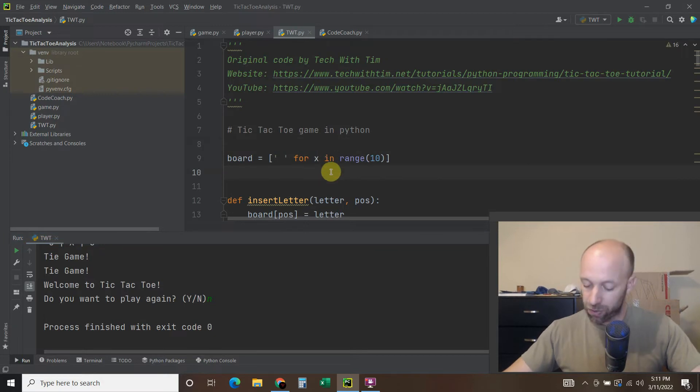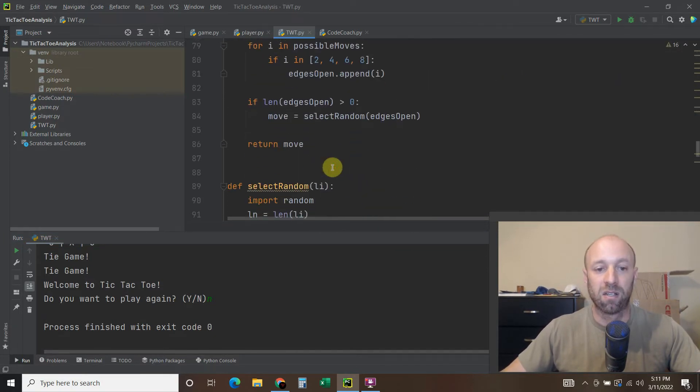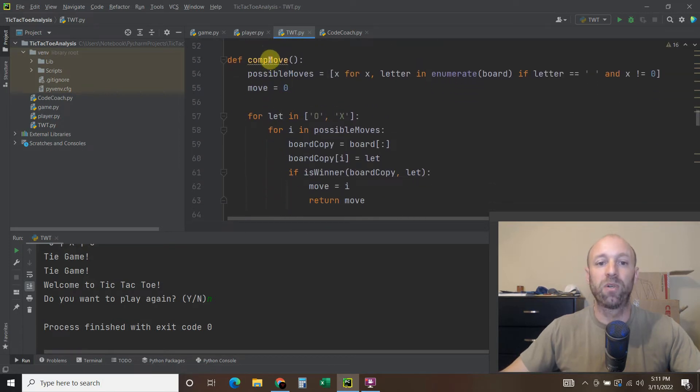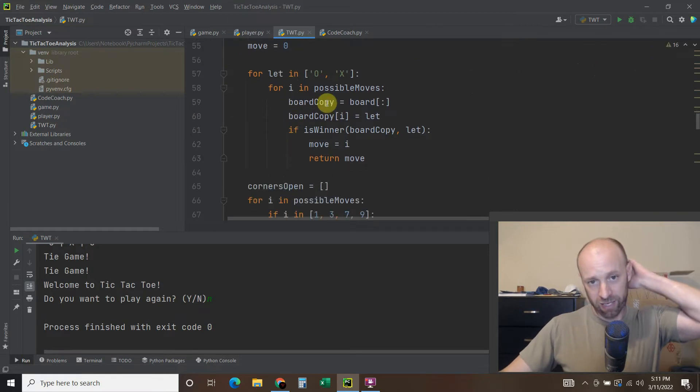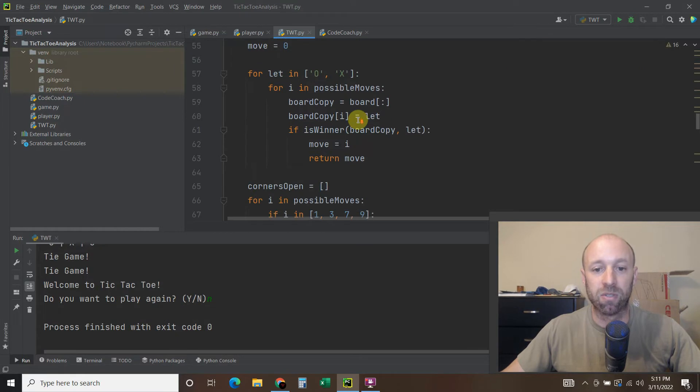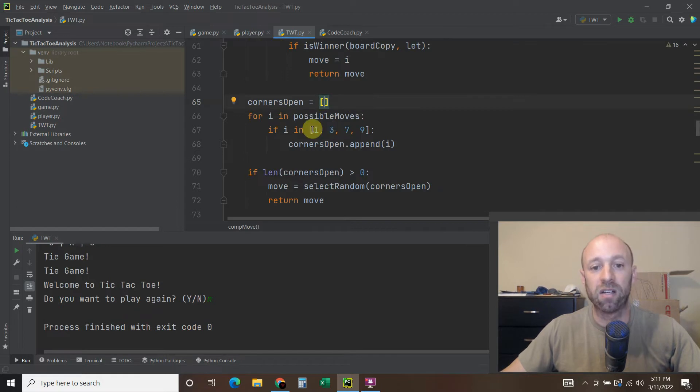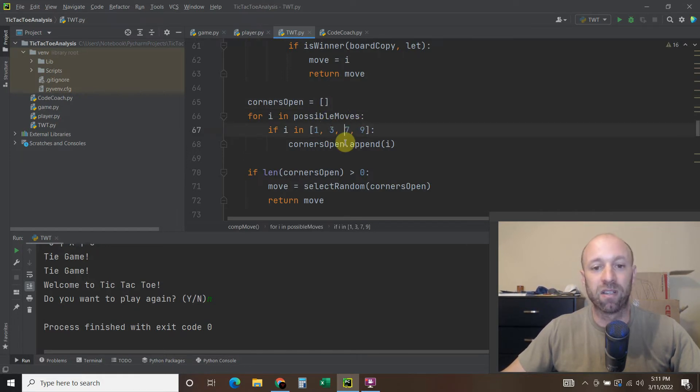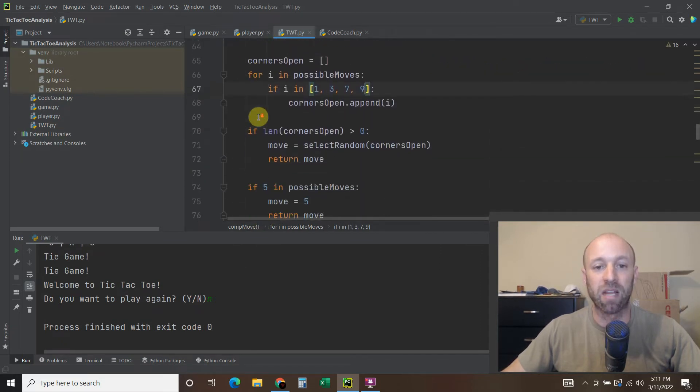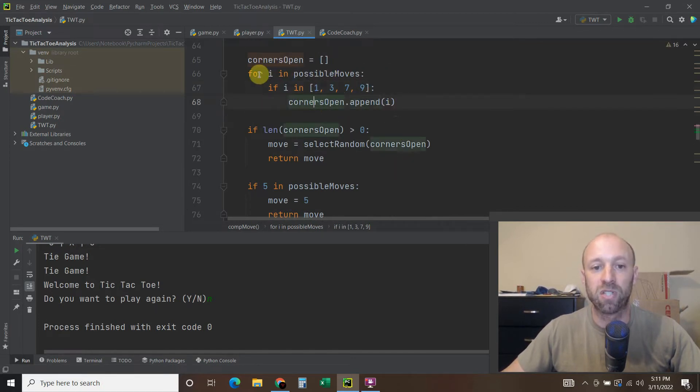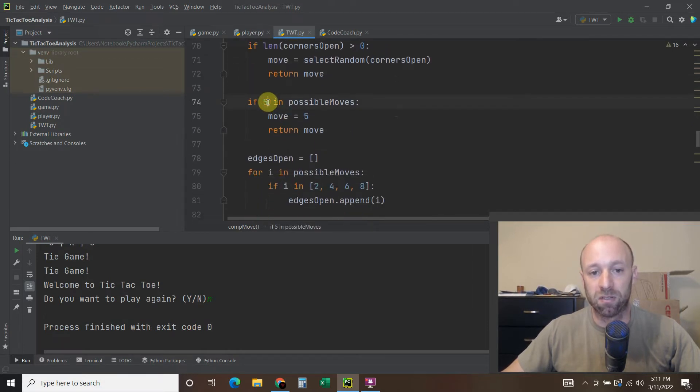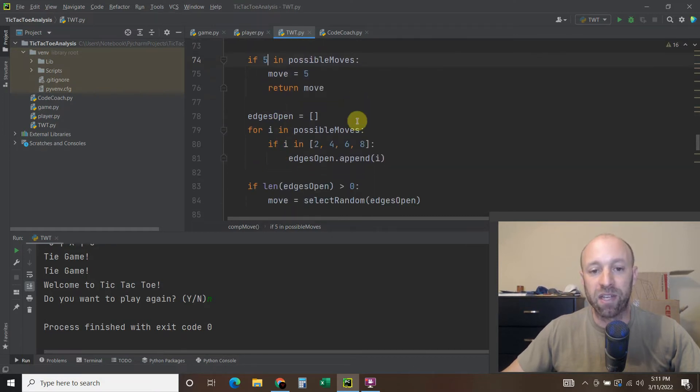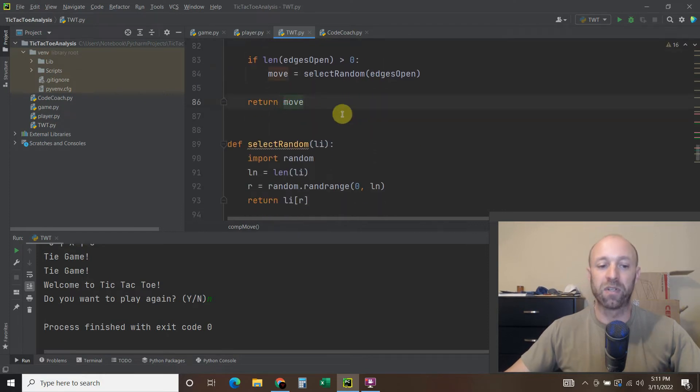So let's go to lines 53 through 86. We have the computer move right here. So def comp move. We're going to enumerate through all the board pieces. Then it's going to look at all the possible moves that are possible. And then you're going to see, are the corners open? So if they are one, which is the upper left, three upper right, seven lower, nine. So Python goes down, it reads each line by line. So what he does first is if the corners are open, the corners are the power move. You start there.